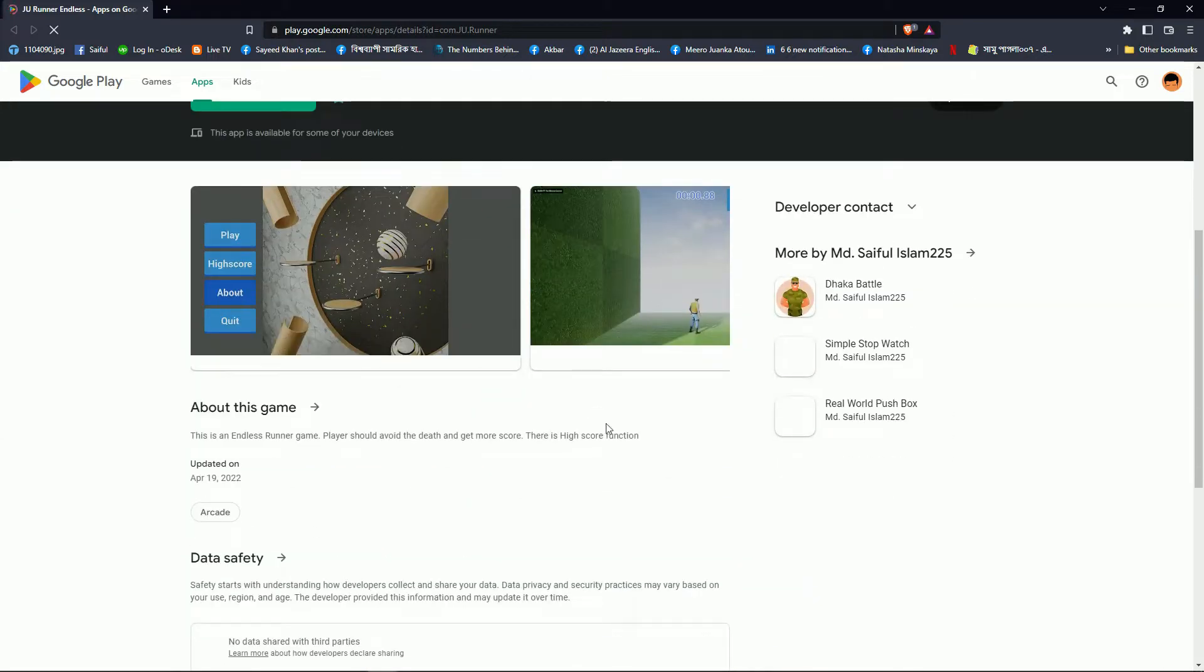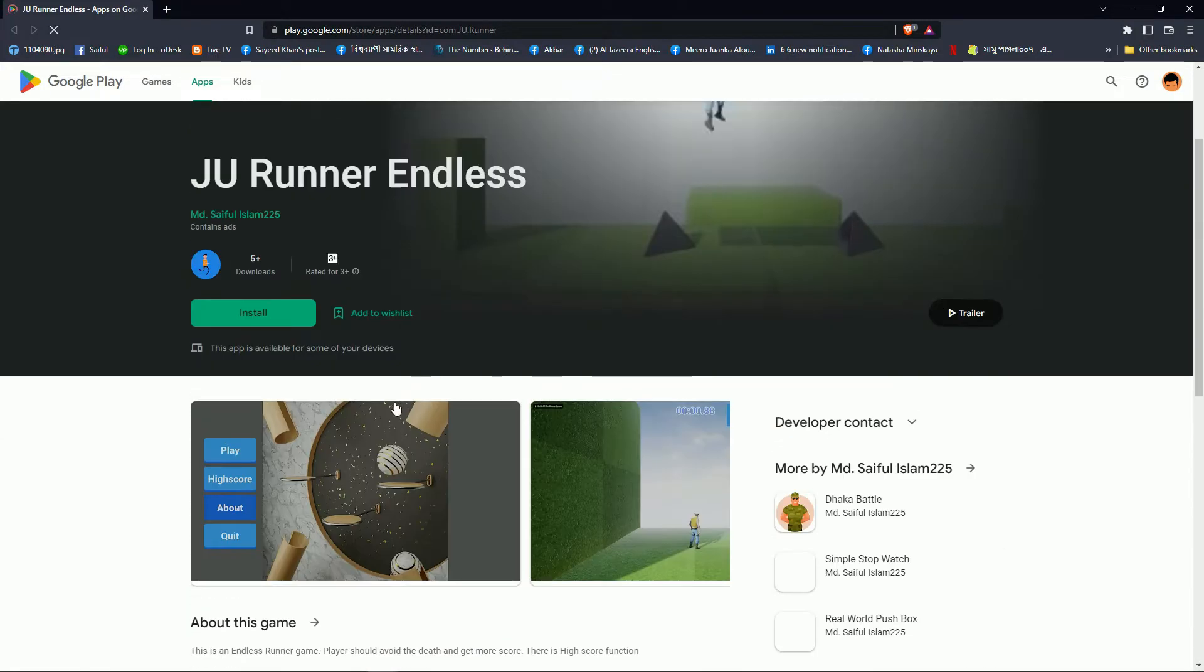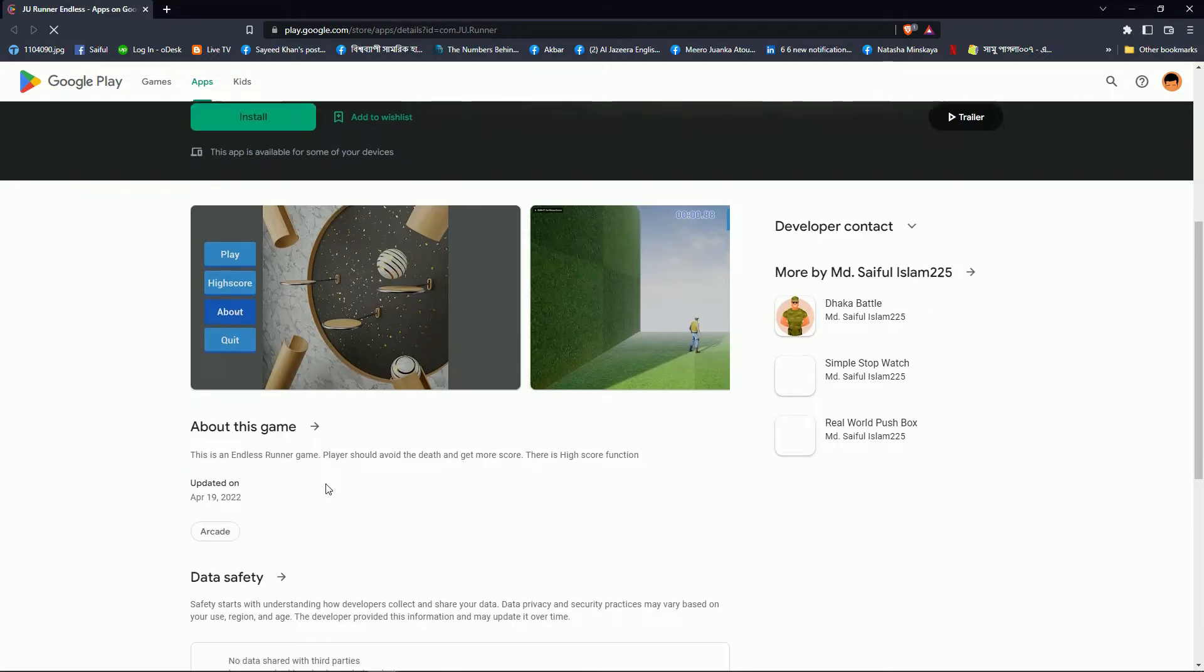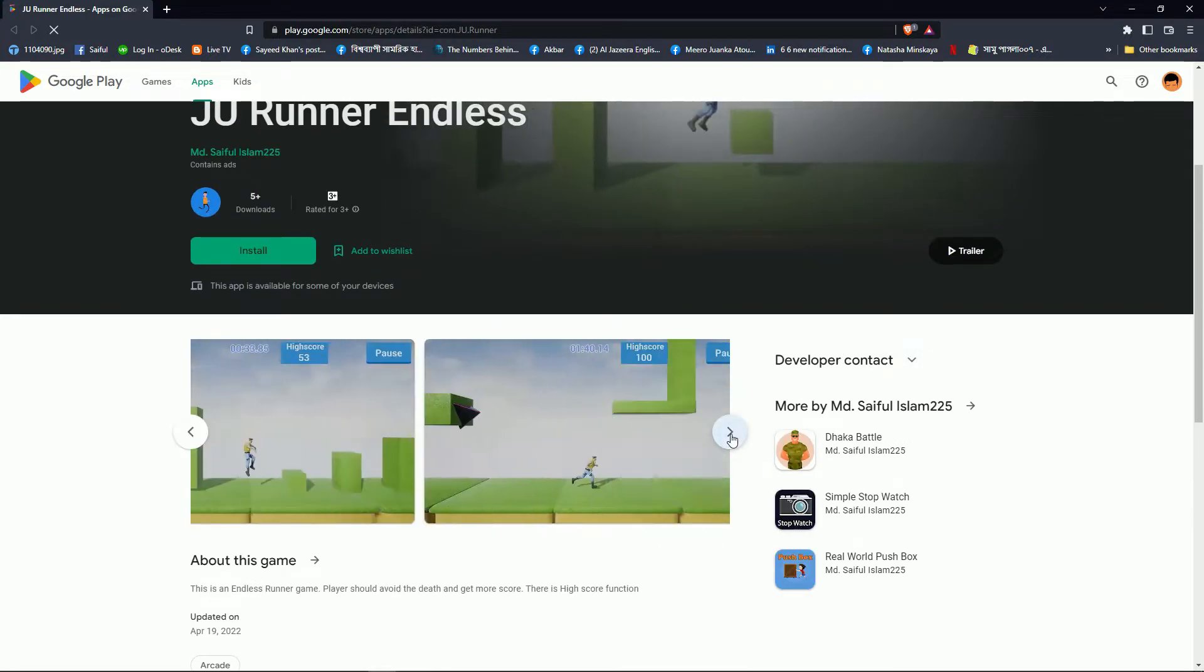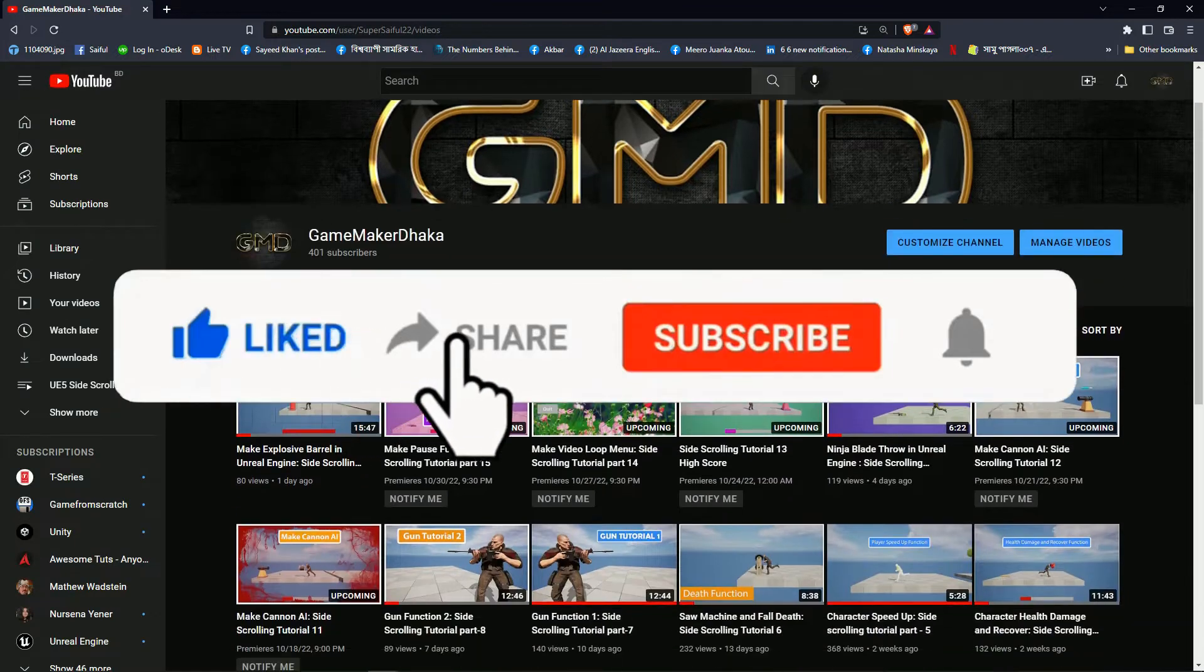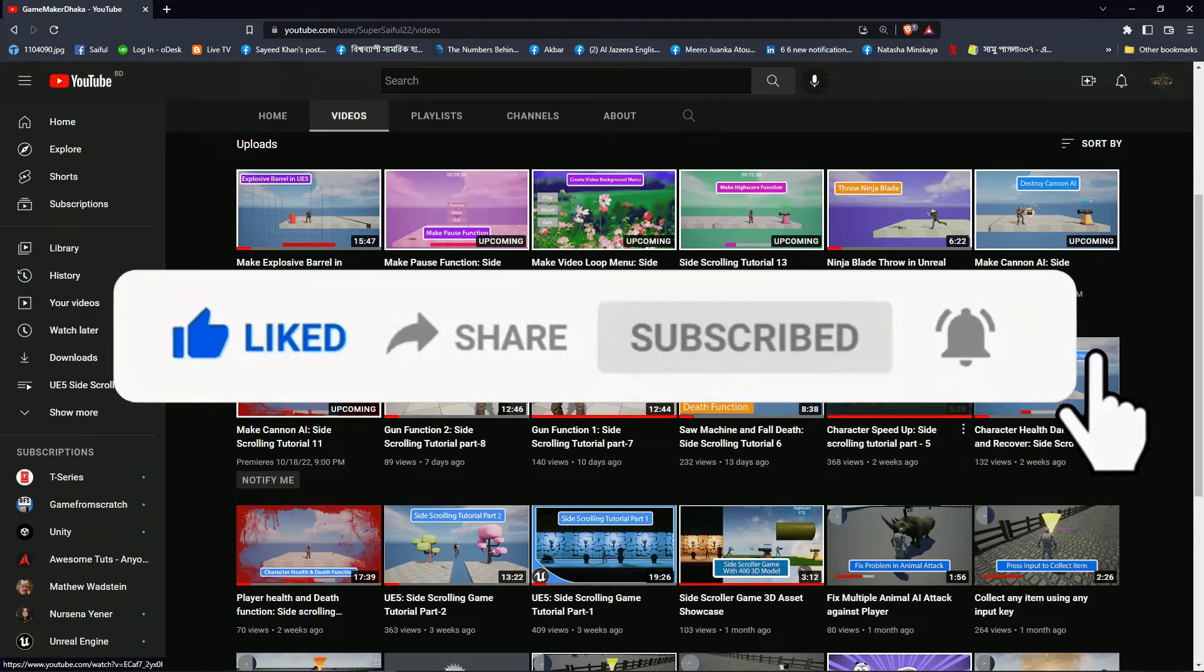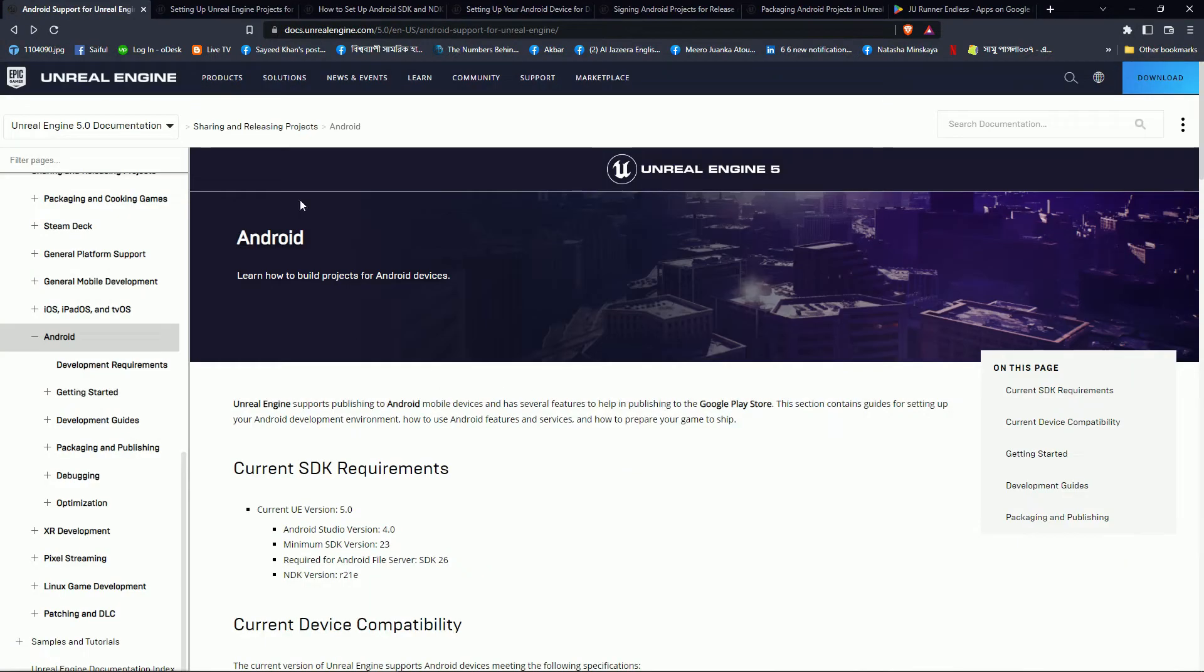Hi, today I'm going to show you how you can export your Unreal Engine project for mobile platform Android. This is the 17th tutorial of my side scrolling game. Please like, share and subscribe my channel. If you subscribe you get more tutorials like this.